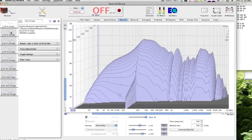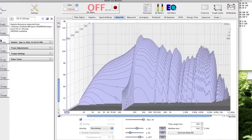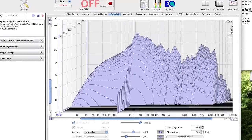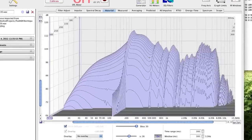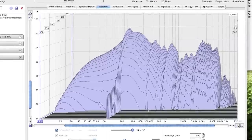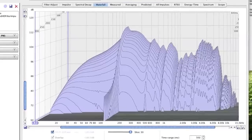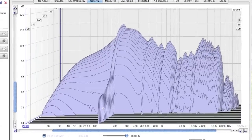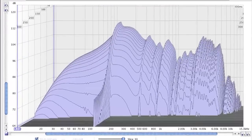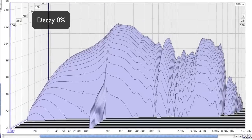As you turn up the Decay value, you'll notice that the frequency response becomes pointier, and that individual frequencies take longer to decay. So they're lasting longer, they're resonating longer. Less Decay, more Decay.